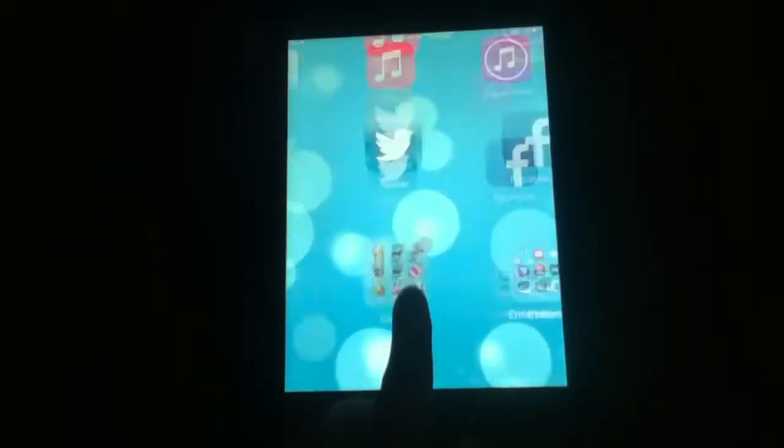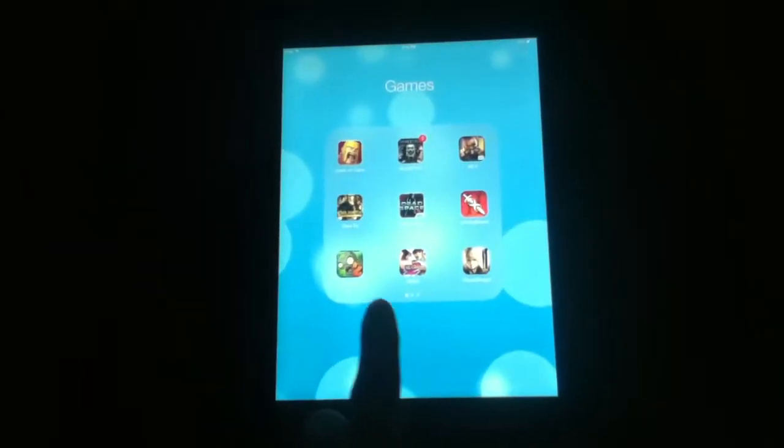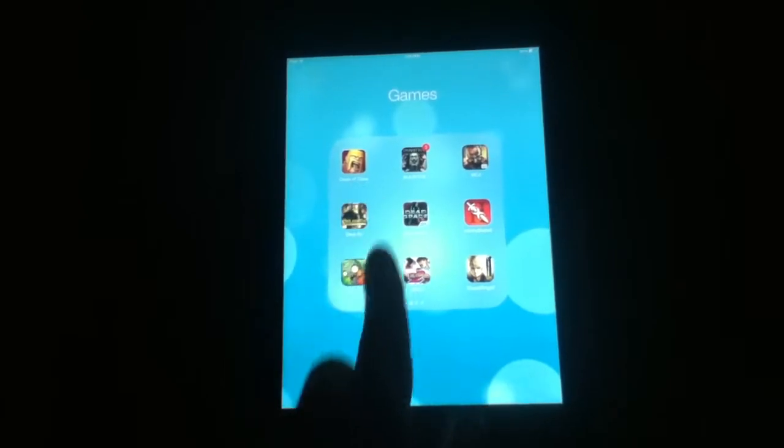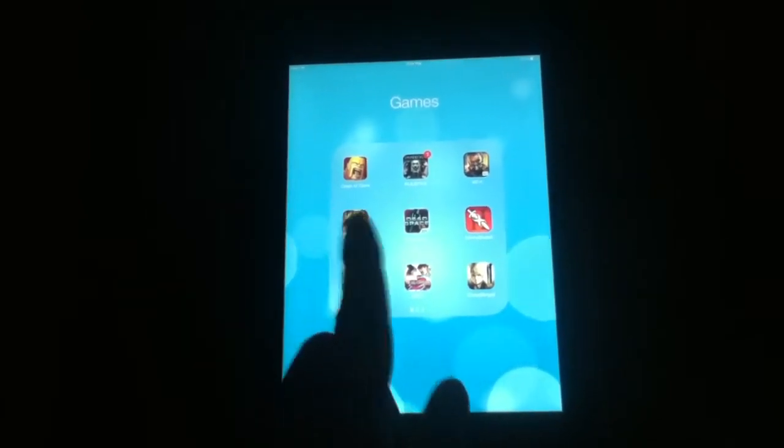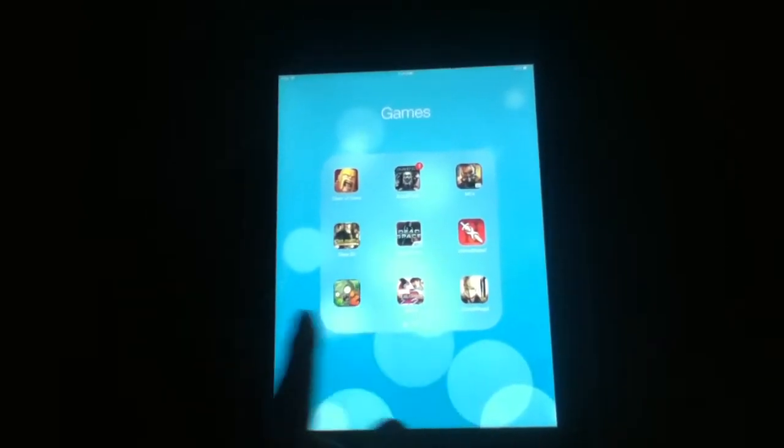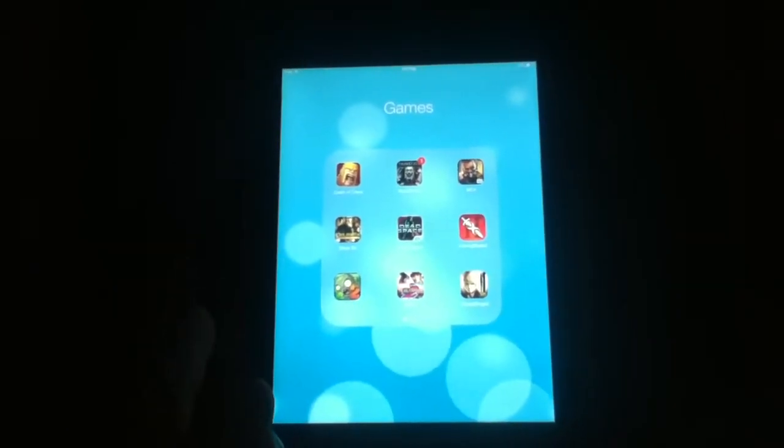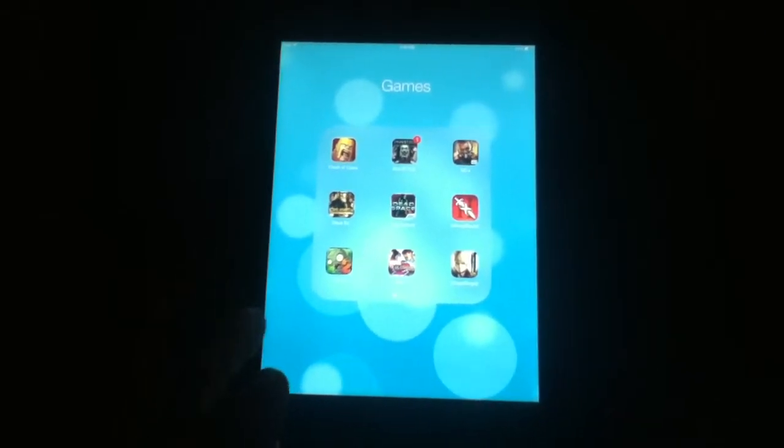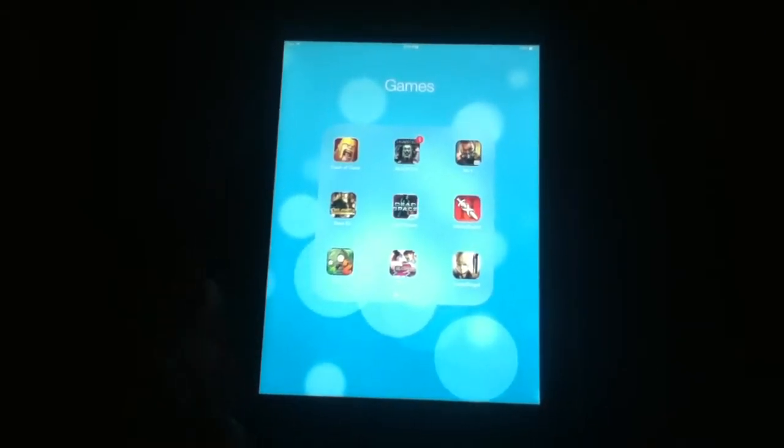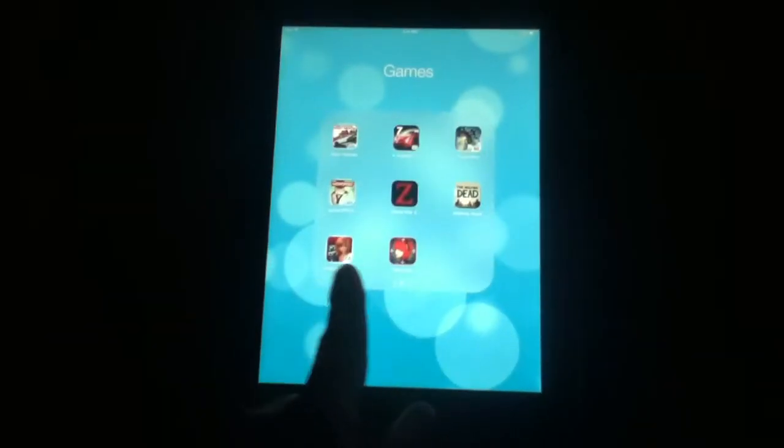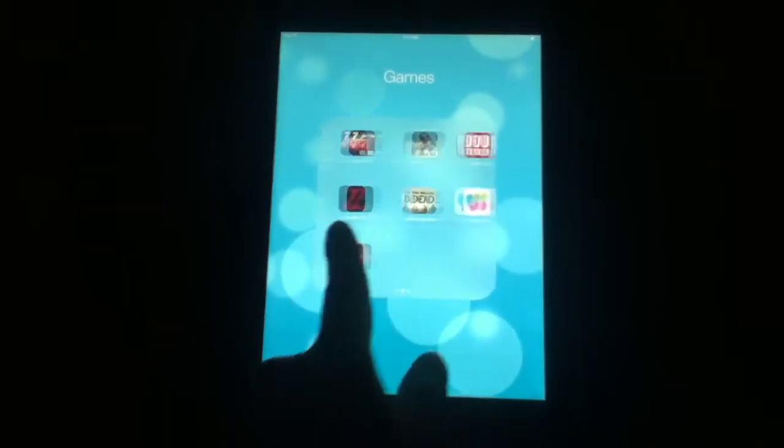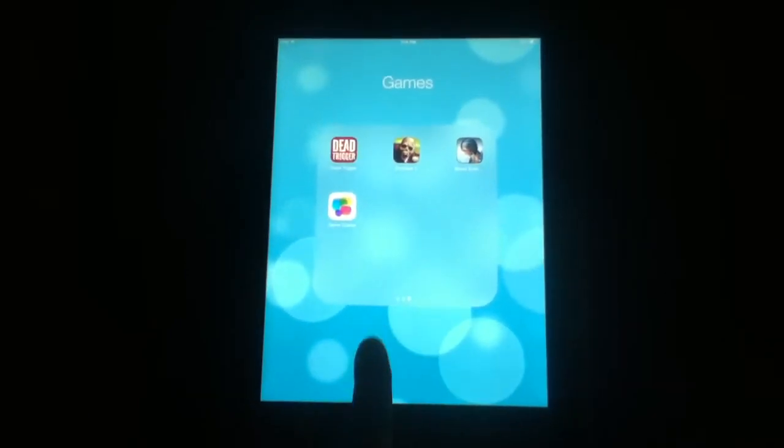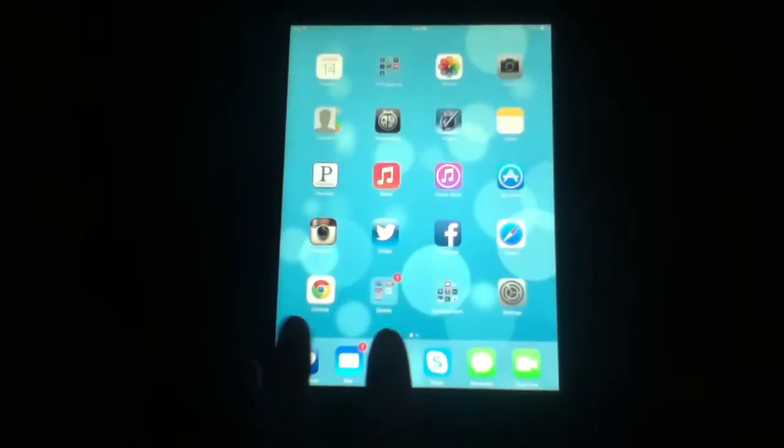Also, what's changed is the folders. You no longer have to have multiple folders. If you've seen some of my other videos before iOS 7, I had multiple folders for my games. But now, they all can fit in the same folder, which is cool.